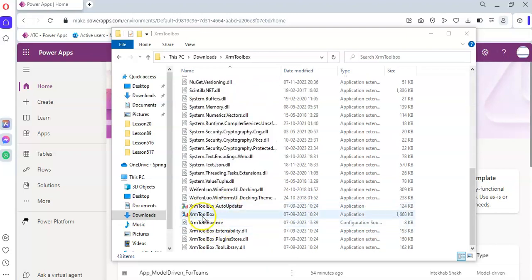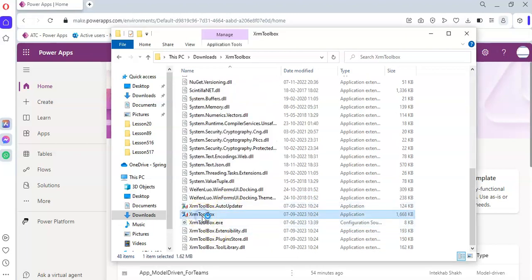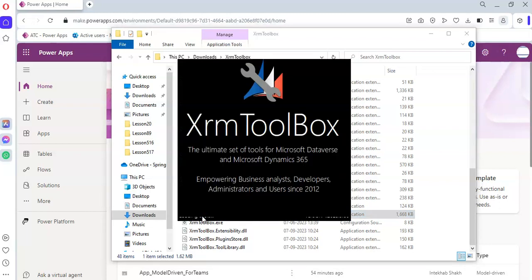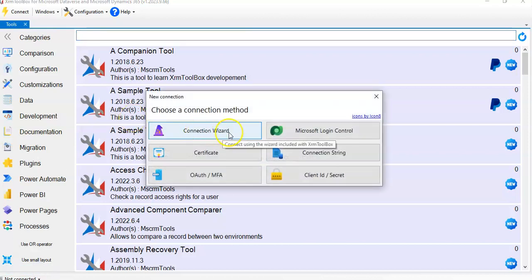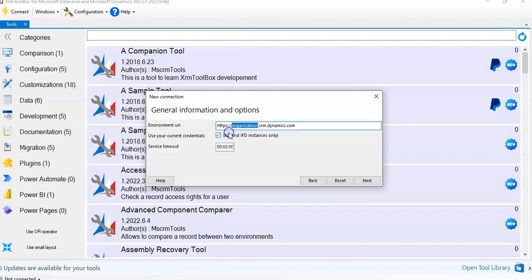In this lesson, we will cover how to set up the Ribbon Workbench. First, we will start the XRM Toolbox. Under 'Not Connected', create a new connection using the connection wizard.